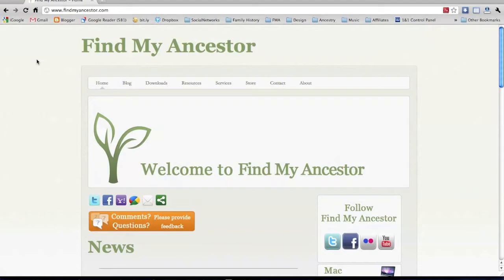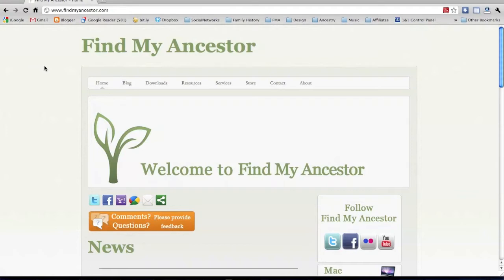Welcome to the Find My Ancestor screencast. Today I'm going to show you how to make your Blogger blog mobile-friendly, so you can view it on mobile devices such as an iPhone, an iPad, Android device, or any other device that you can get your mobile internet on.